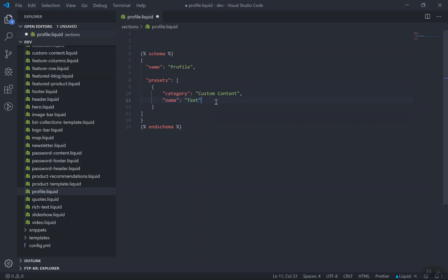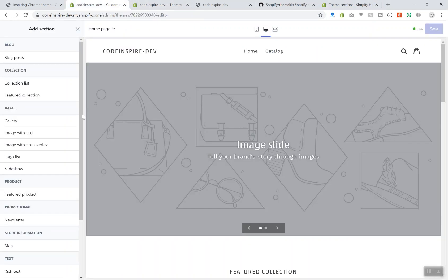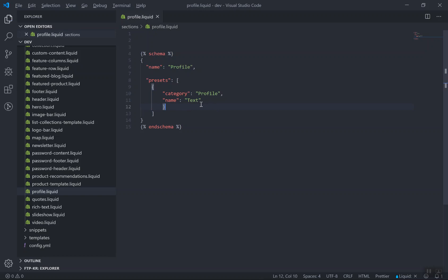One important thing to understand: this is a JSON file. In JSON you can have a comma between properties, but for the last property you cannot have a trailing comma — if you do, it will give you an error. The 'preset' will show a default value for your section. It has a category, which by default is 'Custom content'. I'll change this to 'profile' as well. If I write 'profile' as the category, it will create a new category called 'profile' and give it a name.